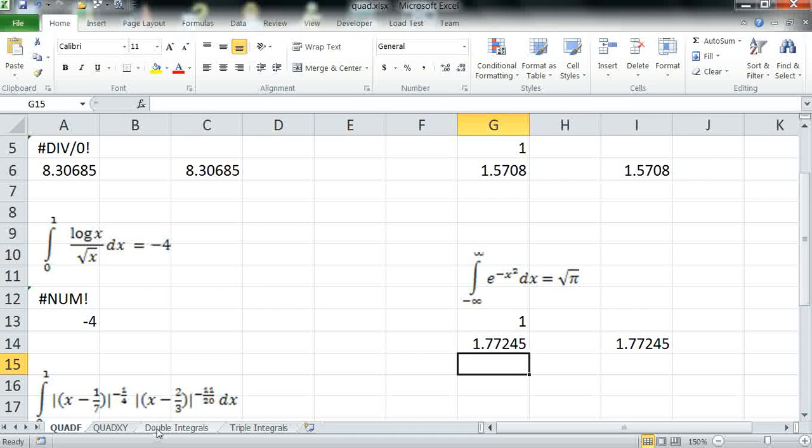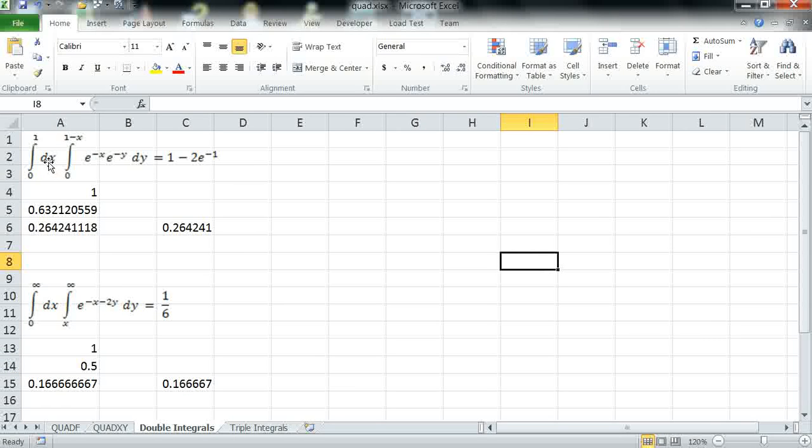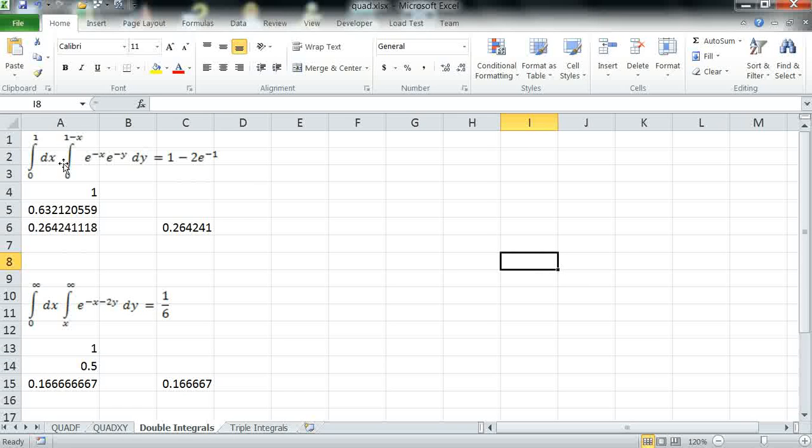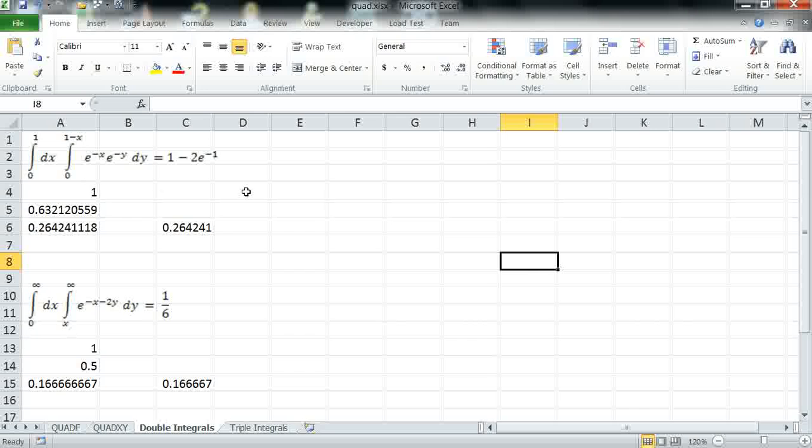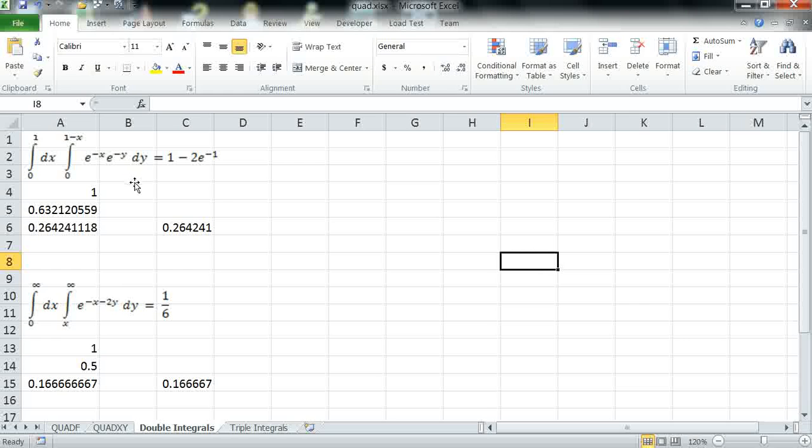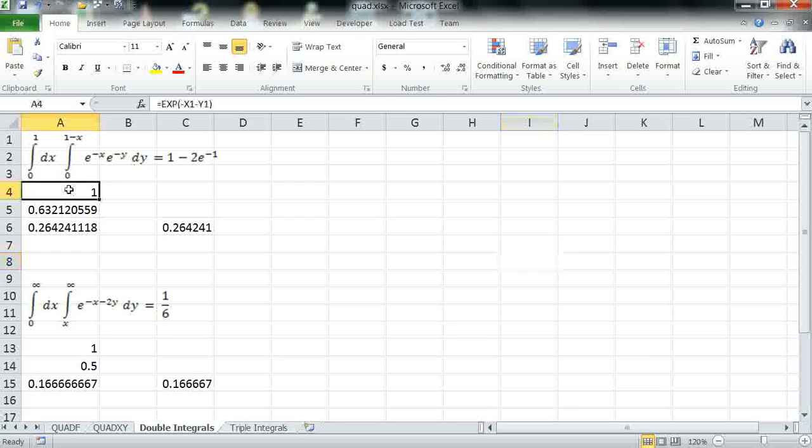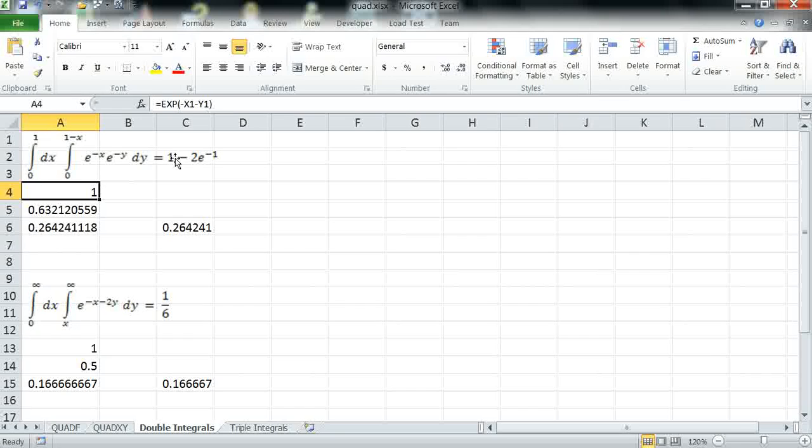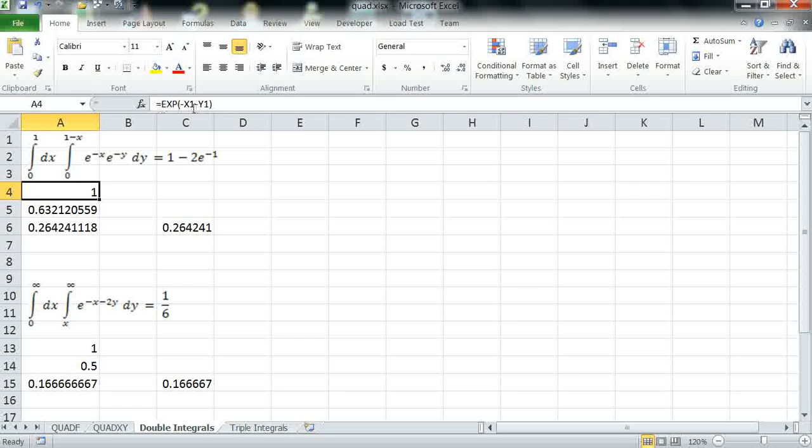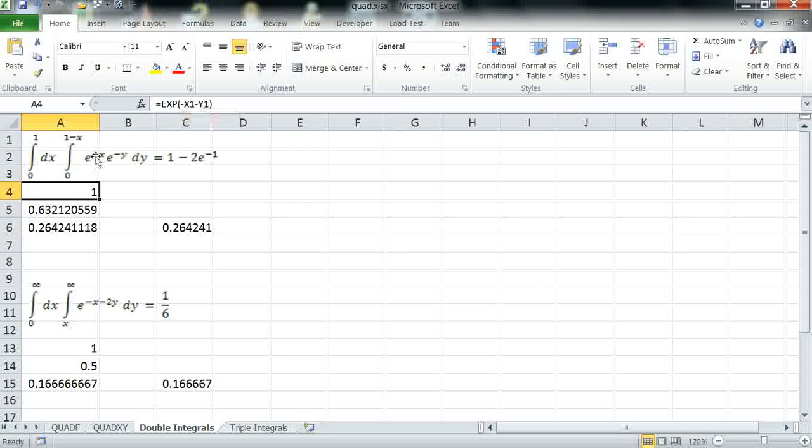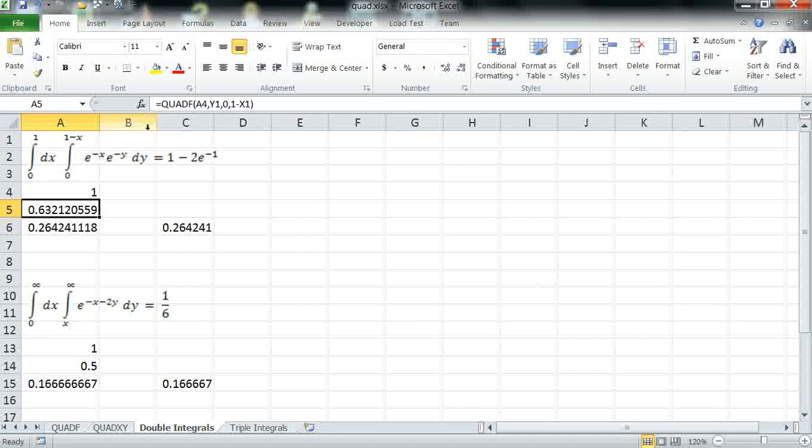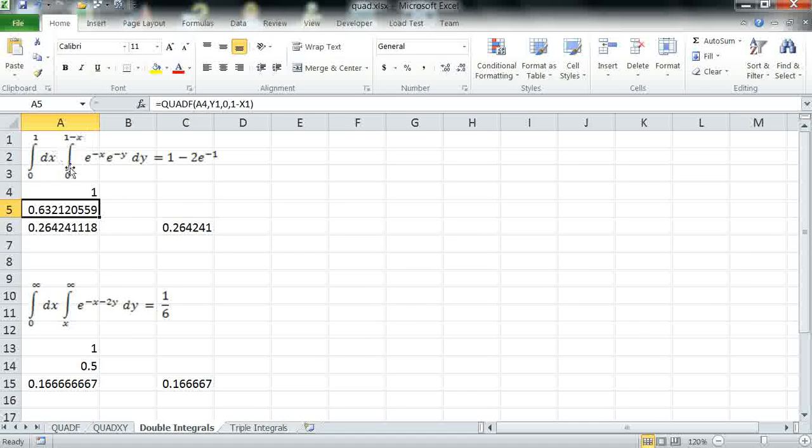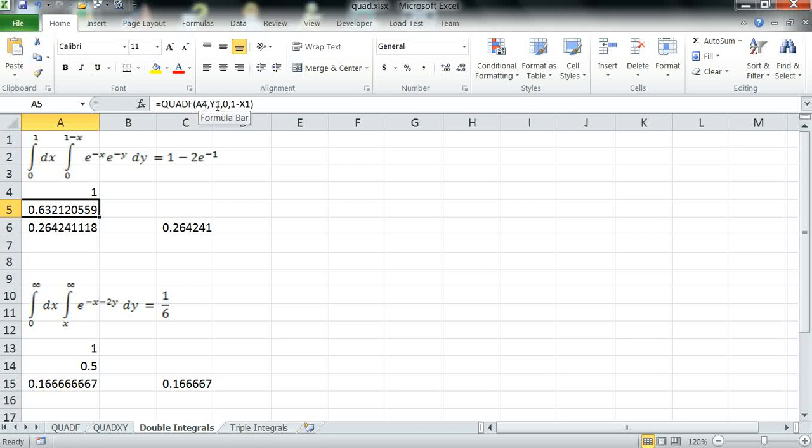You can also nest QuadF to compute double integrals or multiple integrals in general of any order. The procedure is straightforward. You choose your variables of integration, here X1 and Y1. I define my integrand which is exponent minus X1 minus Y1.